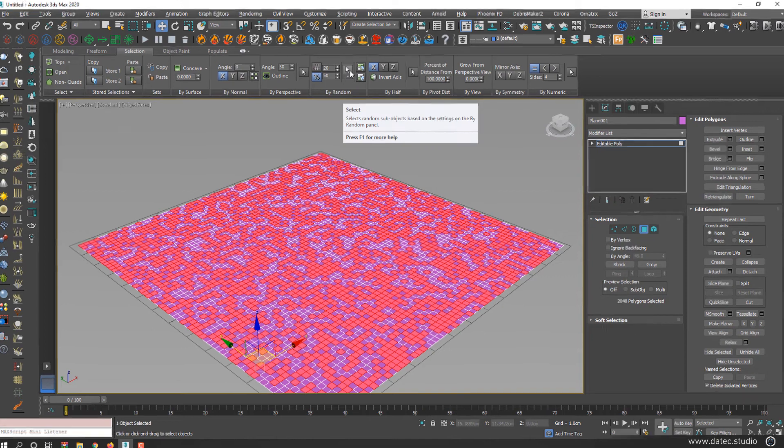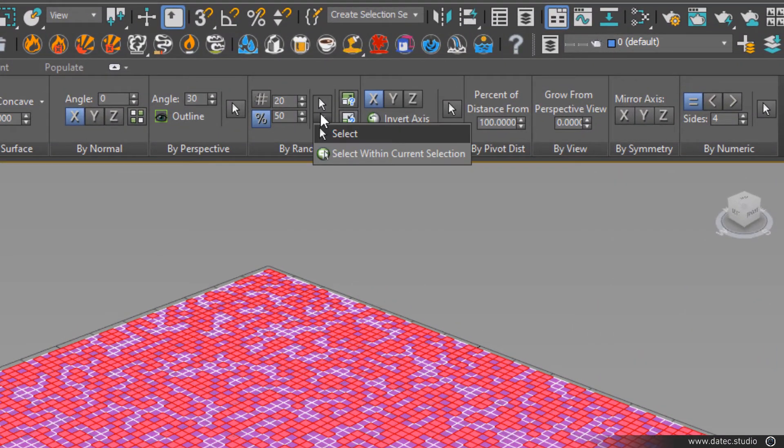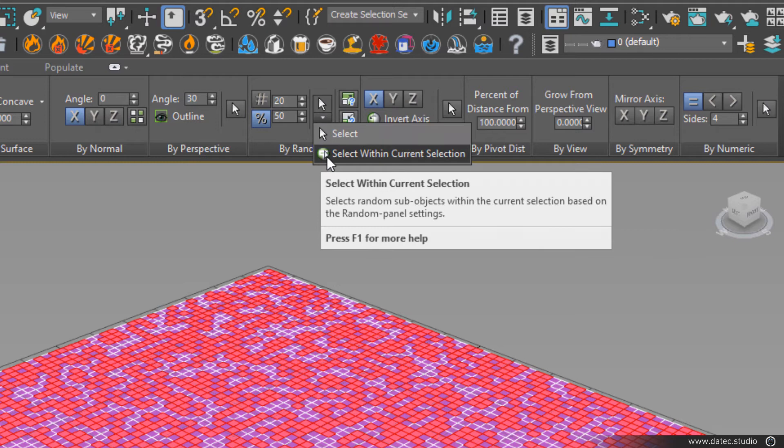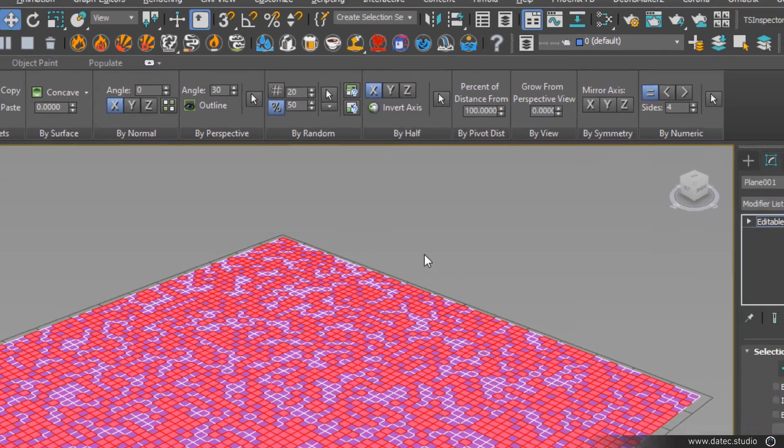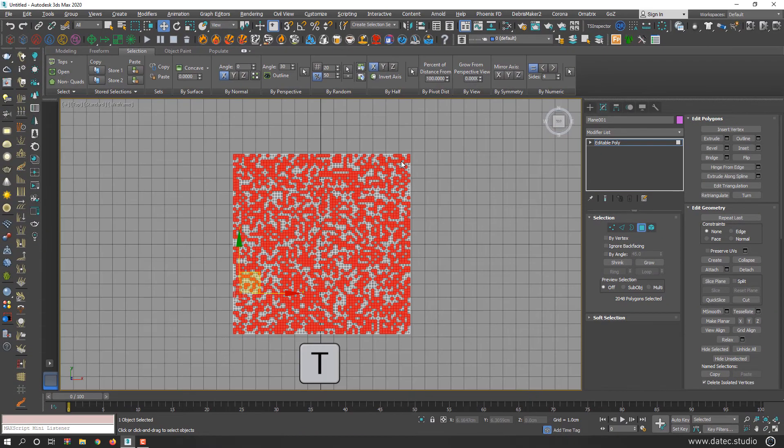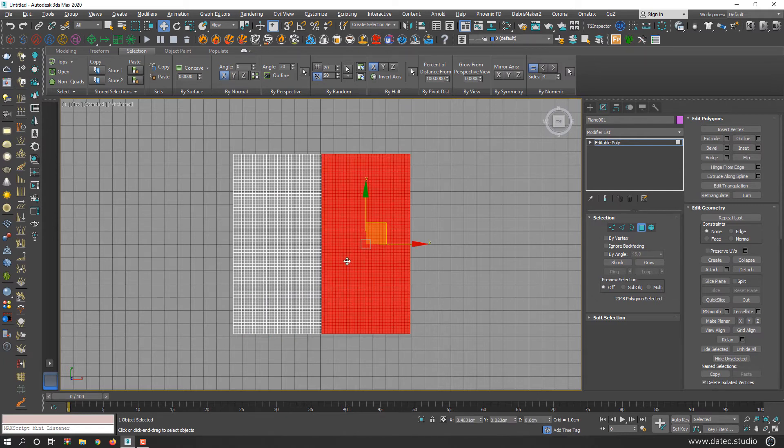Also, there is a useful option below the select option named 'select within current selection'. For example, if I go to top view and select half of my geometry.